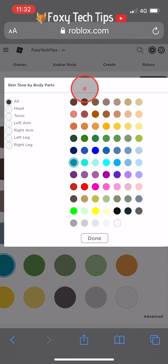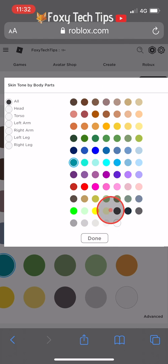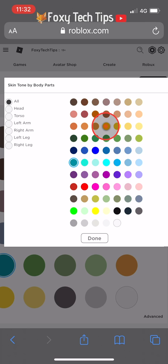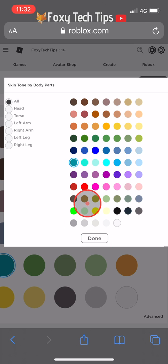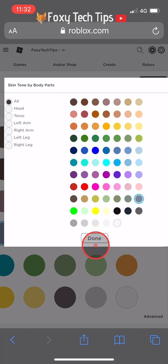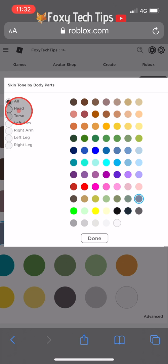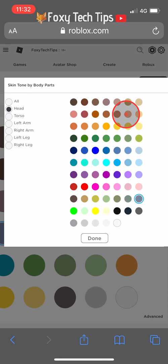This will give you access to more colours to choose from. You can even choose a different colour for each of your body parts, so you can have a different colour head, torso, left arm, etc.